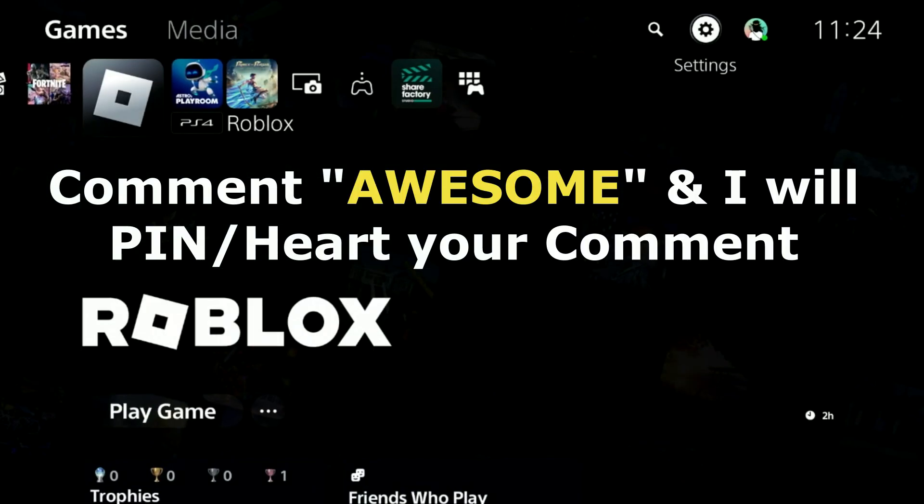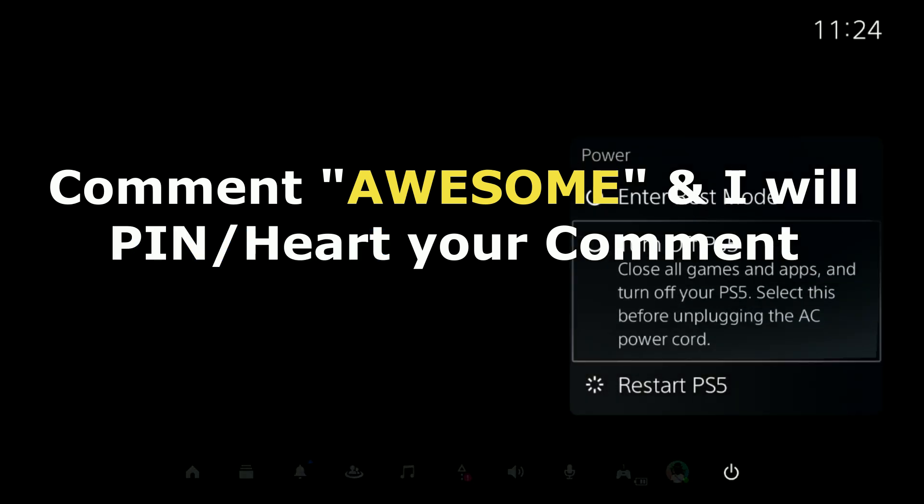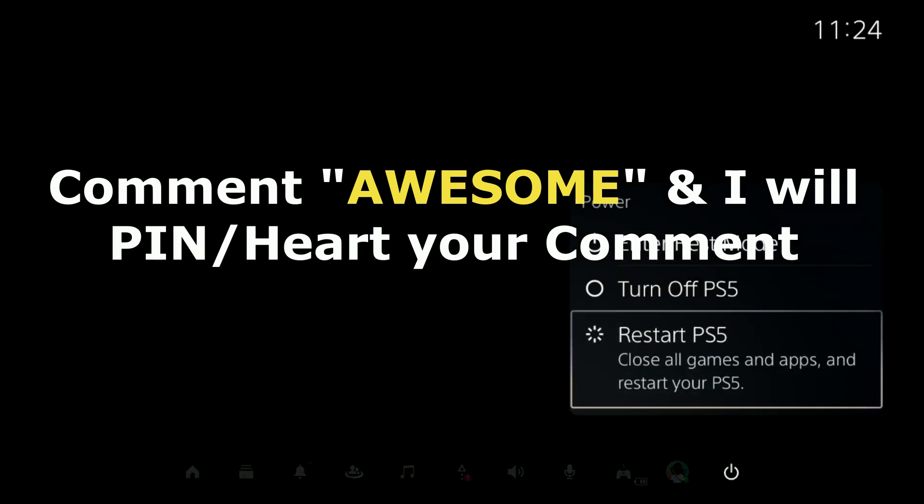Once done, restart the PS5 and the problem will be fixed. That's it guys, you're good to go.